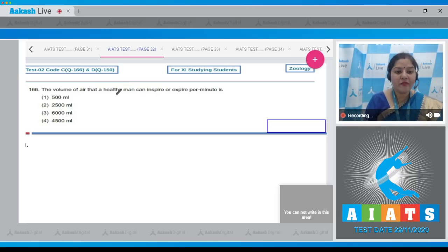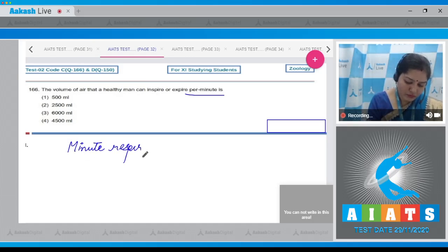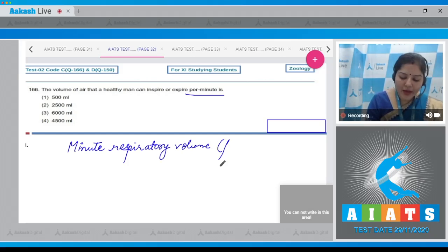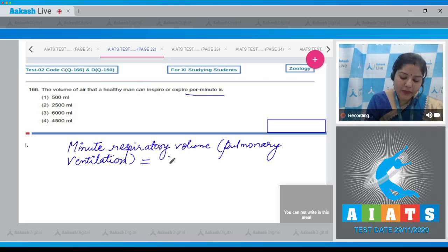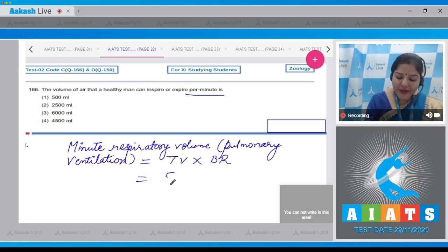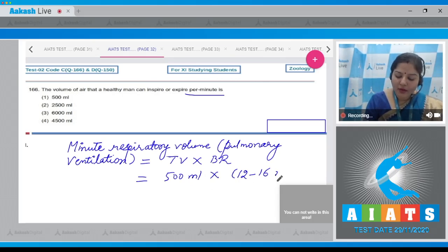Question number 166: the volume of air a healthy man can inspire or expire per minute is the minute respiratory volume, which is also known as pulmonary ventilation. Minute respiratory volume can be calculated by multiplying tidal volume and breathing rate. Tidal volume is 500 ml and breathing rate in an adult human is 12 to 16 per minute.